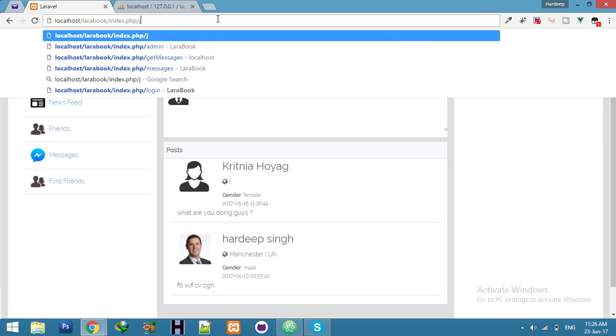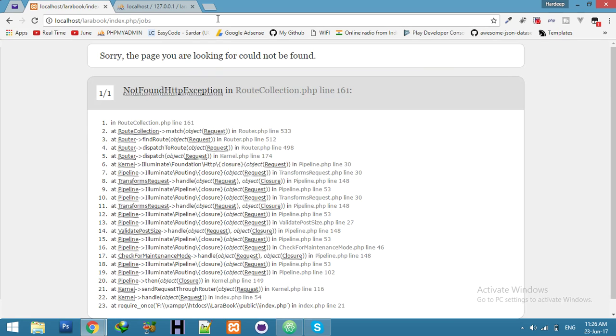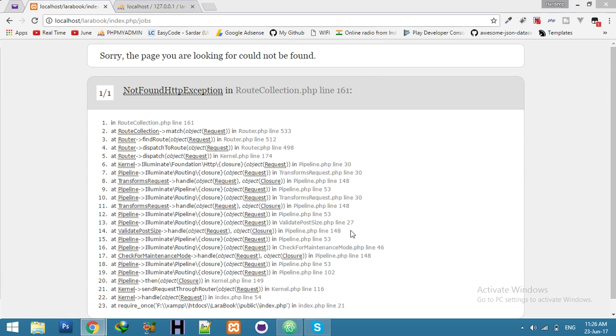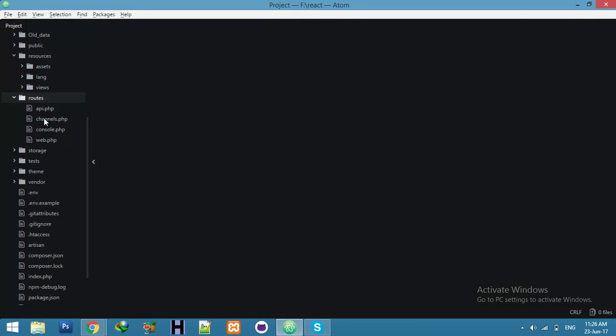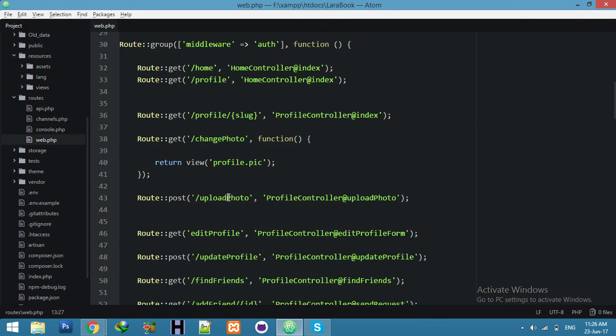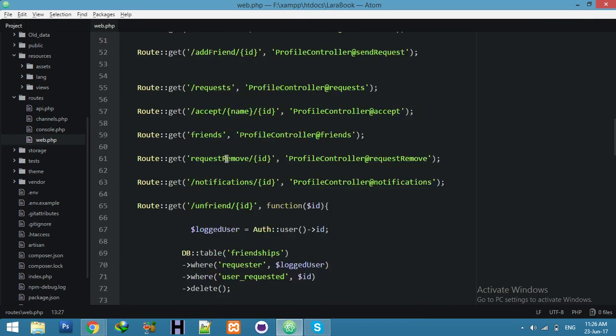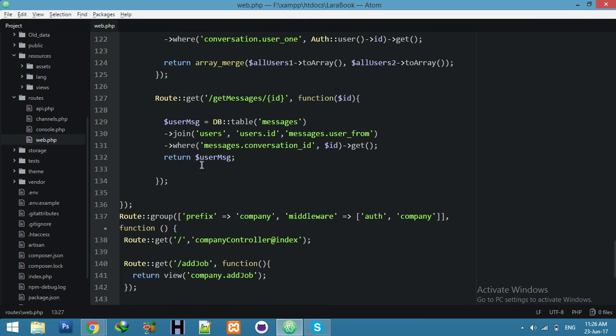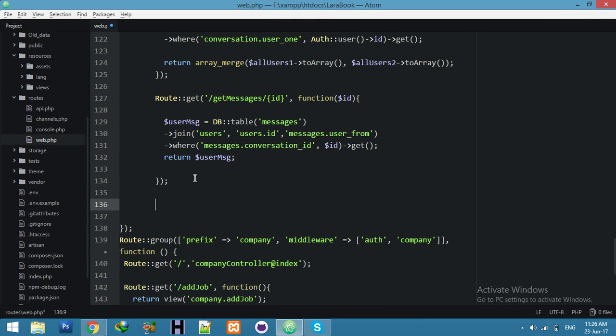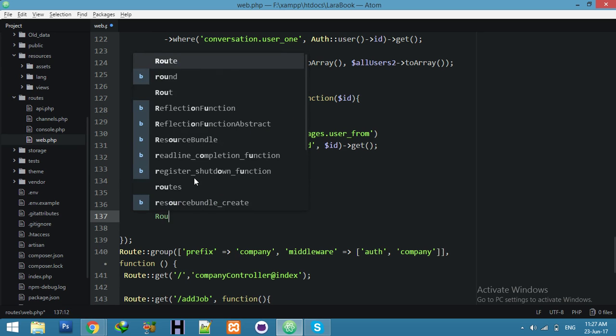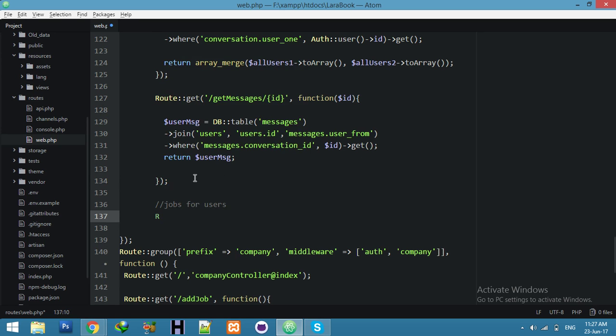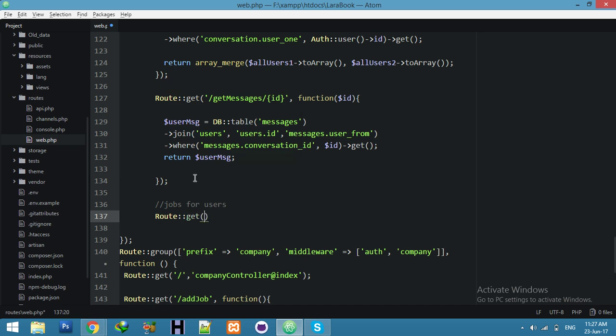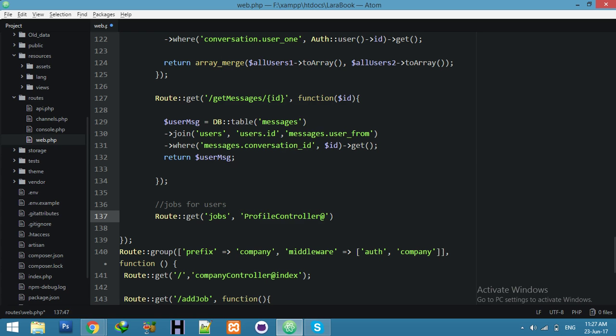In frontend, if I click on jobs, it will go to job list with all information. Go to your route and in your middleware of user, add here jobs for users. Route get jobs, we will display here profile controller jobs.